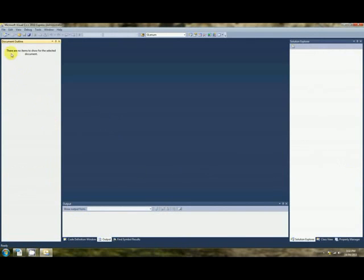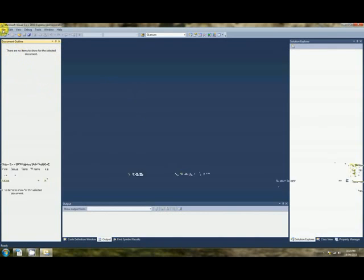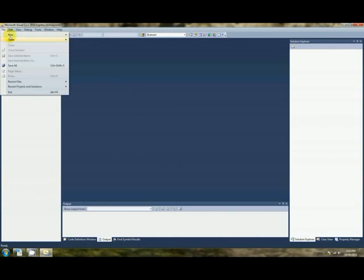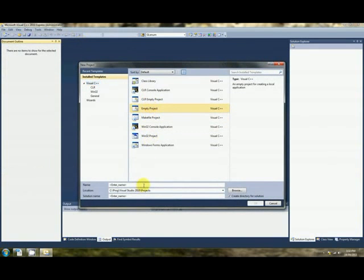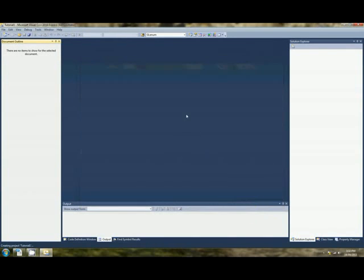Okay, off we go. I've got Visual C. If it's flashing, sorry about that, I don't know what that is, something about the screen recorder. Okay, what we do, we go File, New, Project, Empty Project will do. I'm going to call it Tutorial 1.